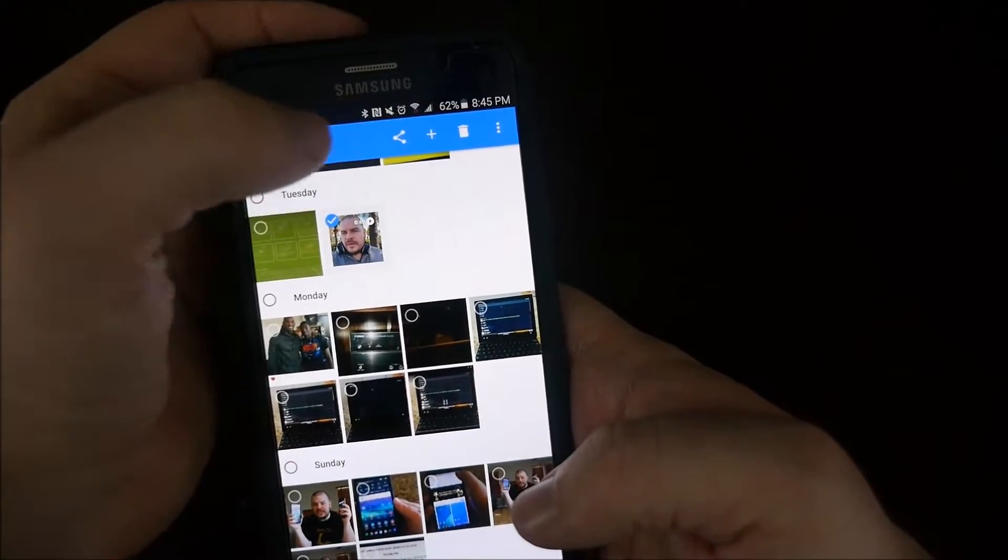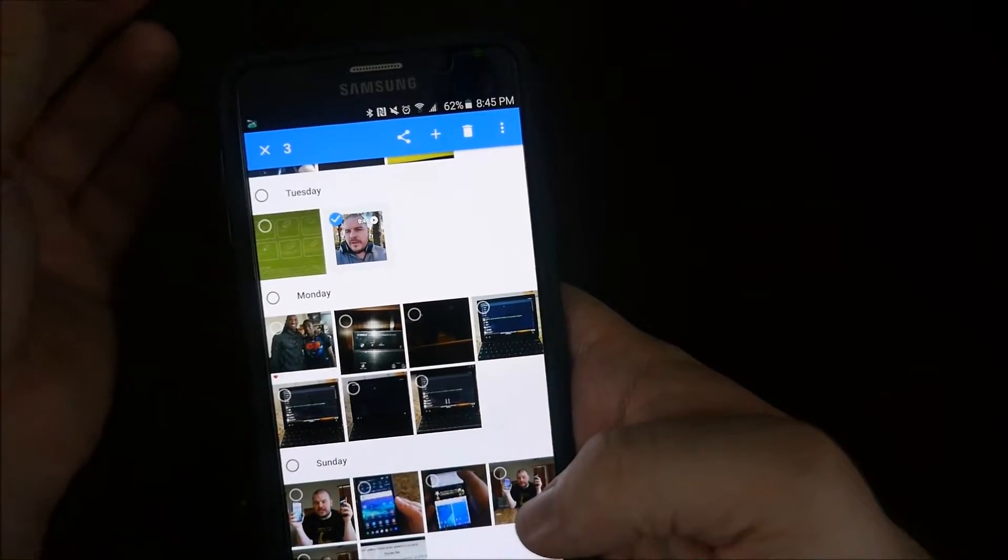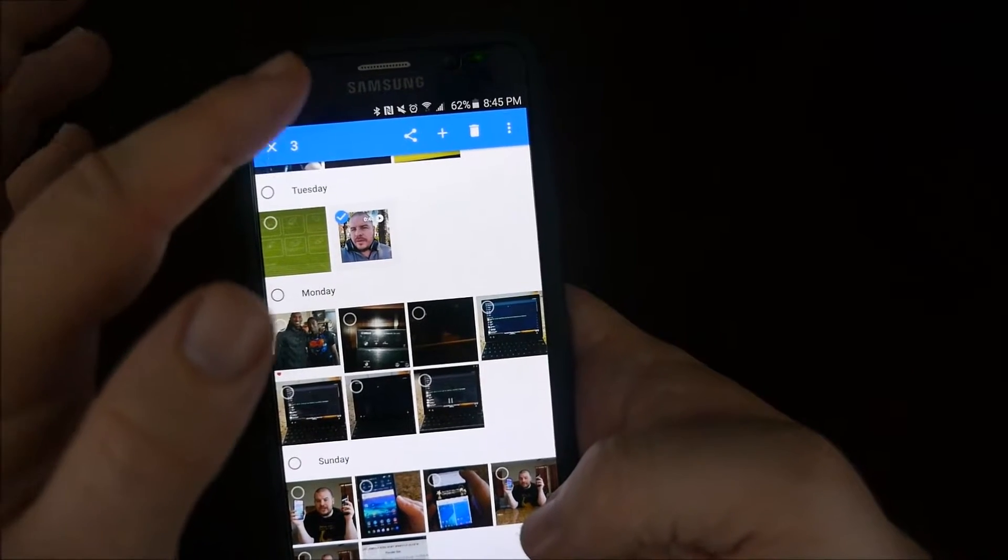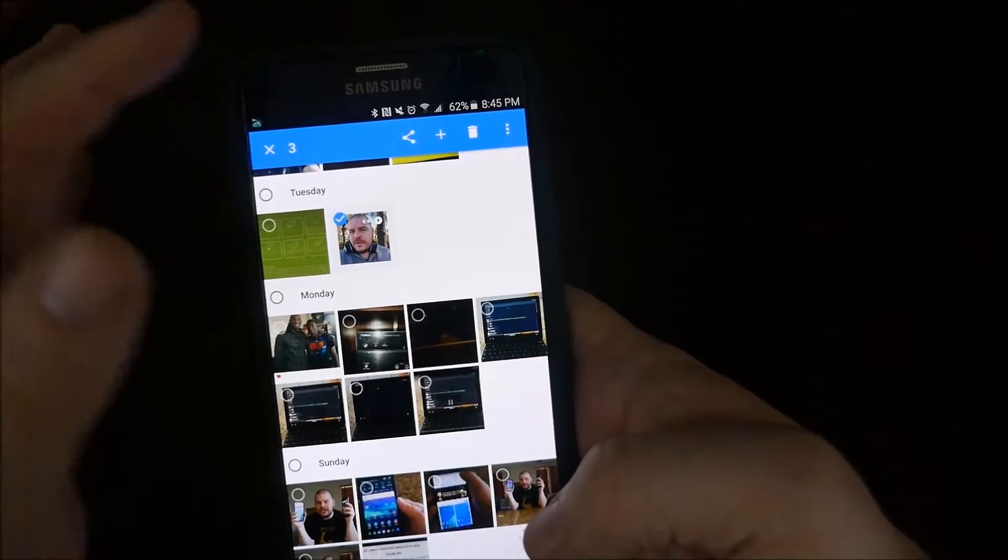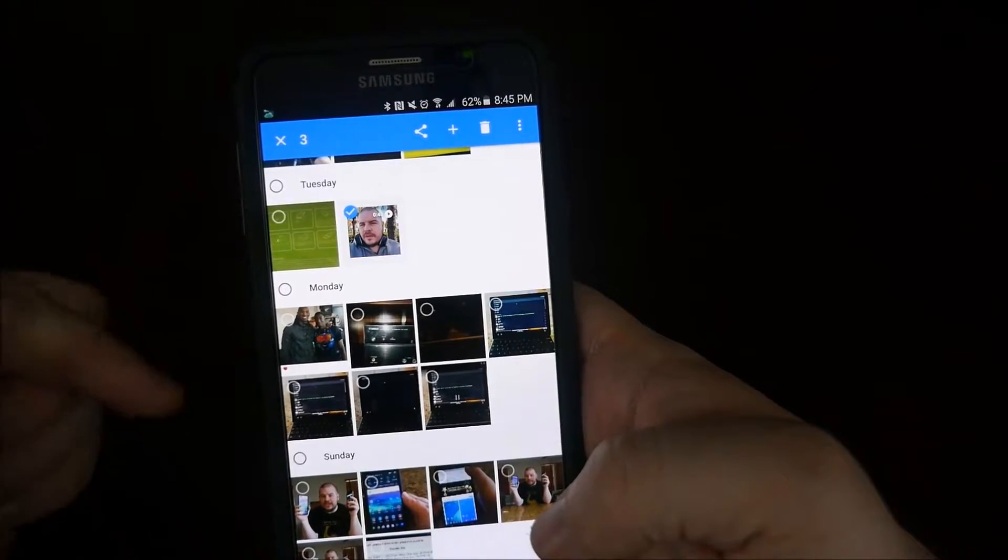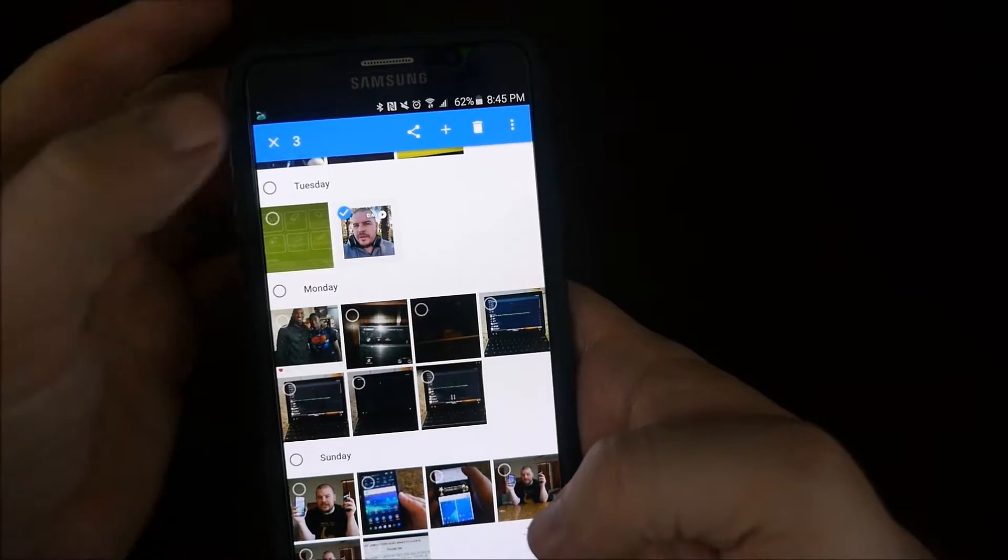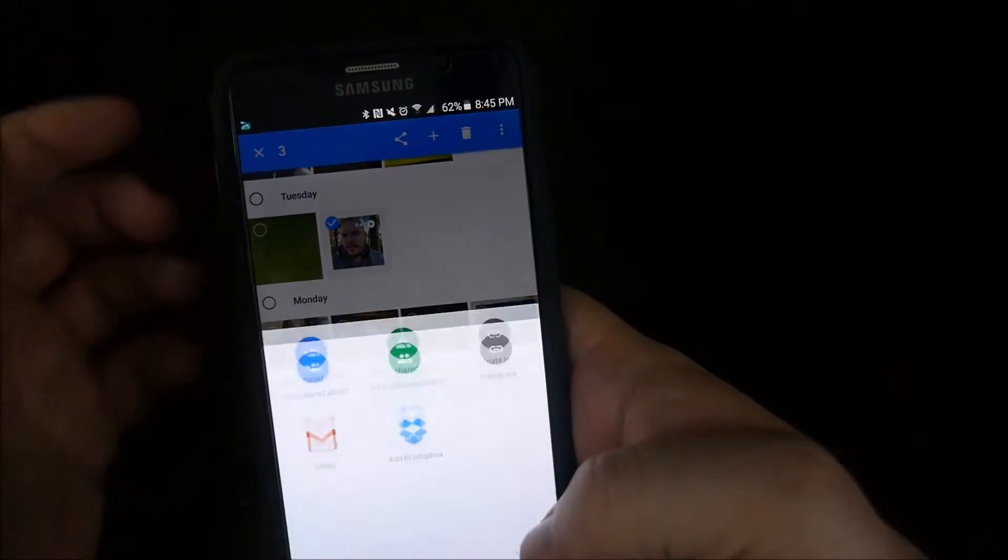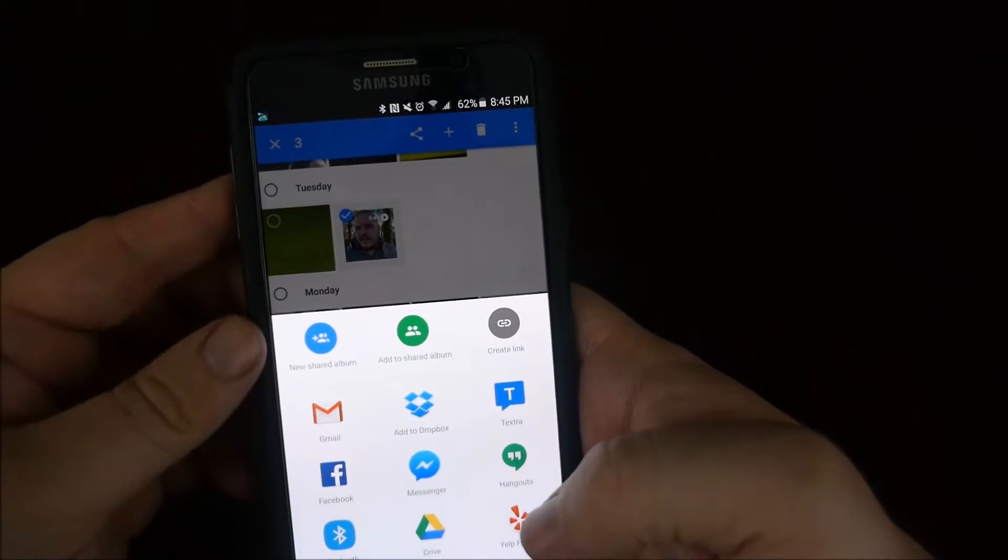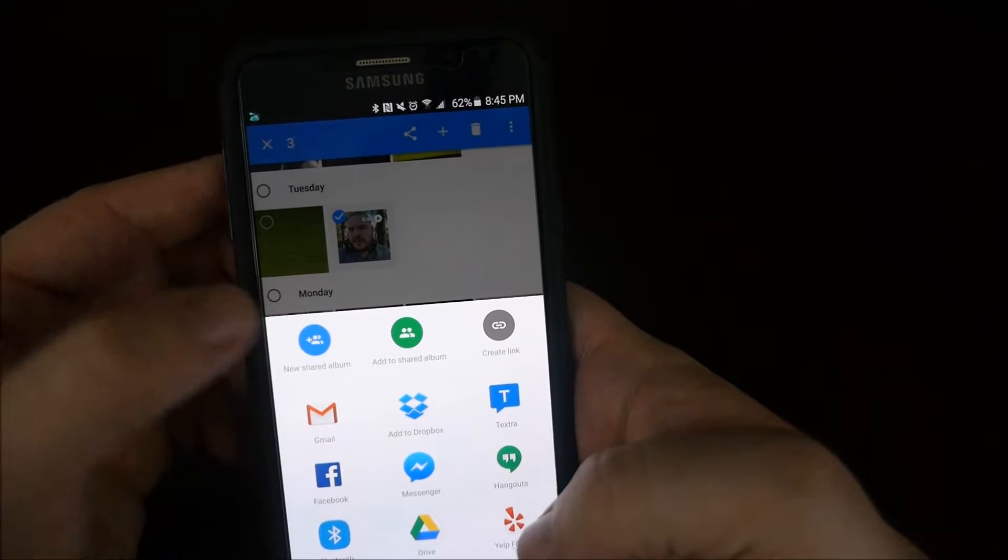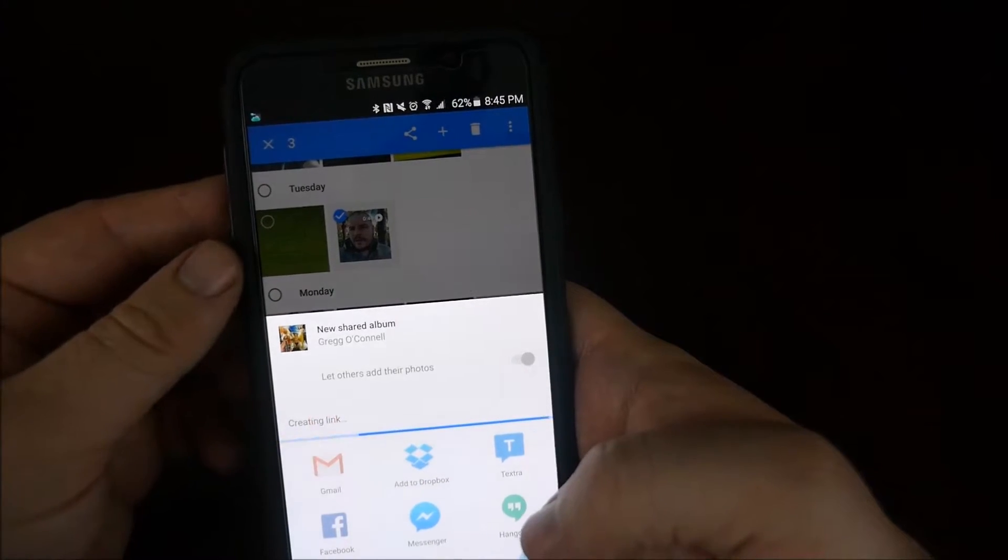And then you hit your share icon up here, especially if it's Android. Otherwise, the share icon in an iPhone is like a circular arrow. And we have this little design. So hit that, and then right here, new shared album. So let's click that.